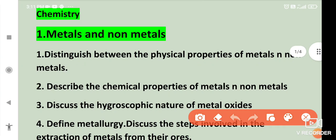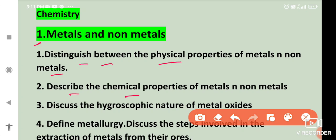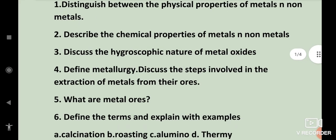From metals and non-metals, the important questions are: distinguish between the physical properties of metals and non-metals, describe the chemical properties of metals and non-metals, and discuss the hygroscopic nature of metal oxides.